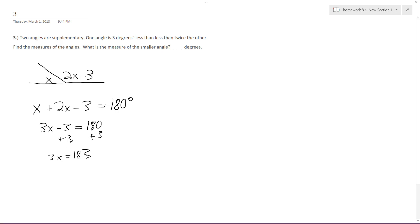I do know 180 divided by 3 is 60, so it's going to be 61. So x equals 61 degrees. Okay, so that does answer the question, the smaller angle is 61 degrees.